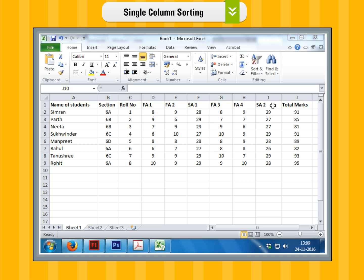Single column sorting. Step 1. Select a cell in the column according to which you want to sort the data. Here, select a cell J4 in column J.